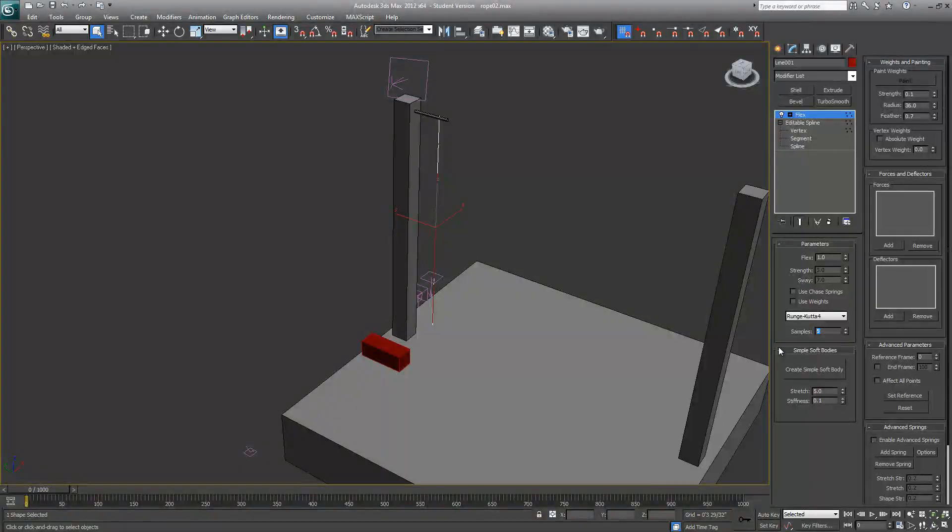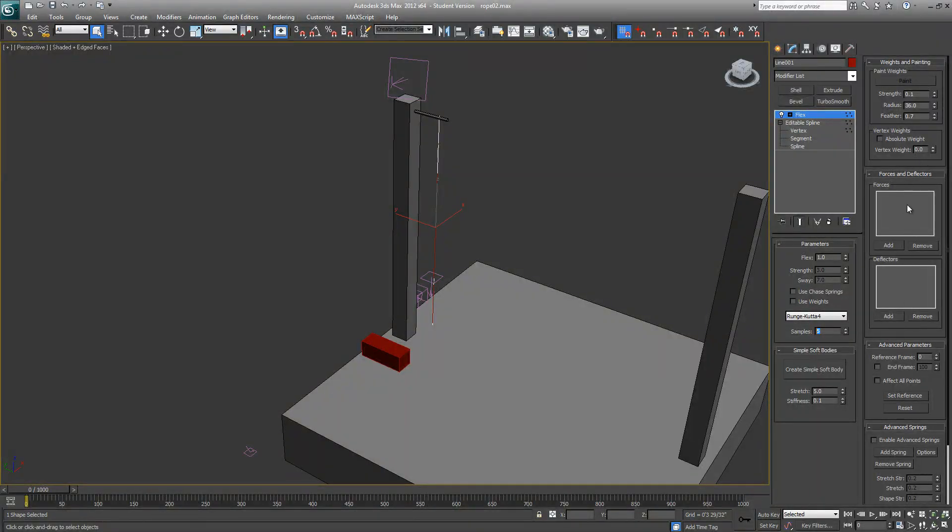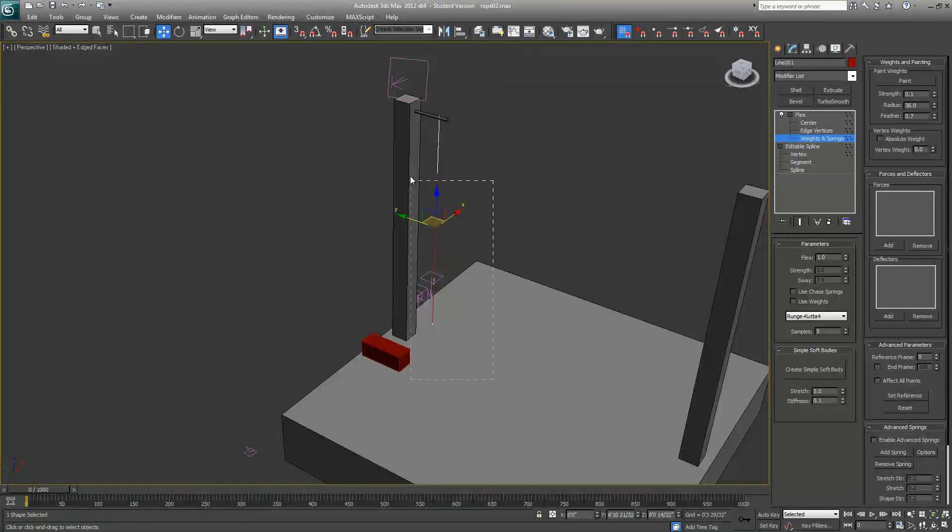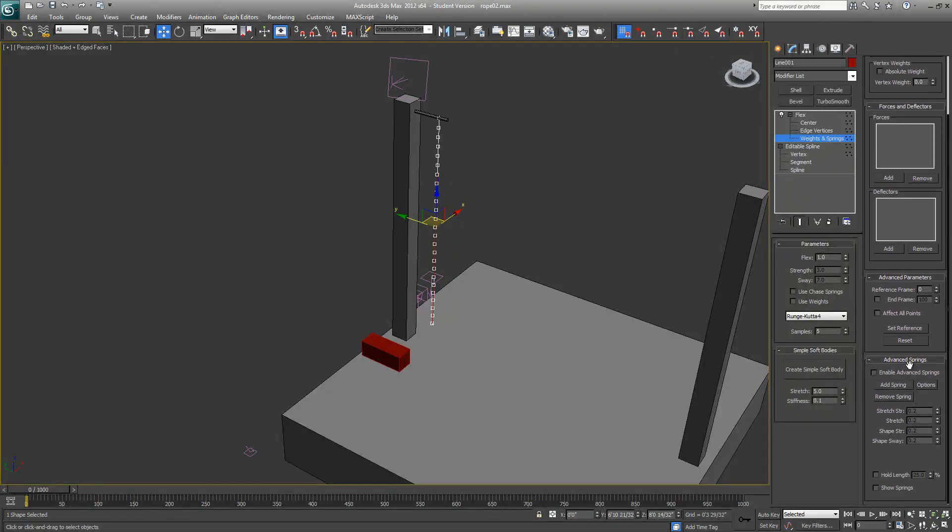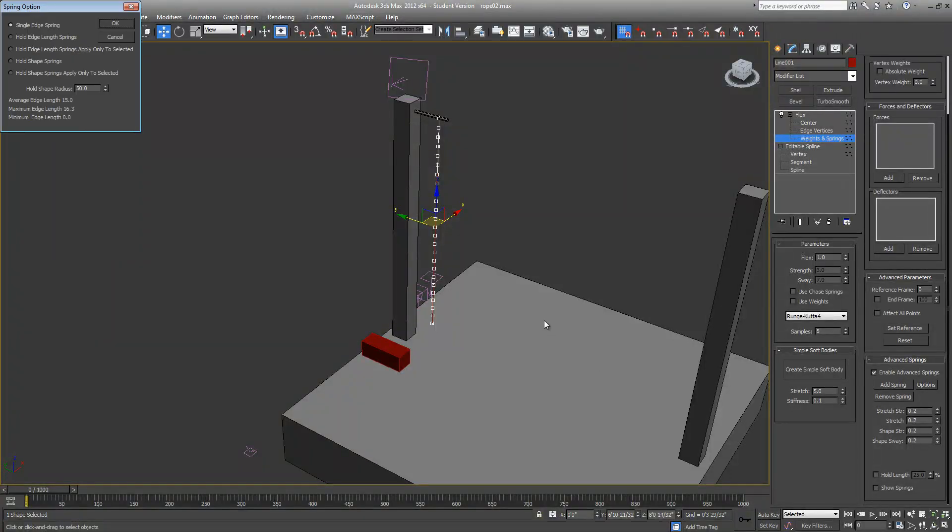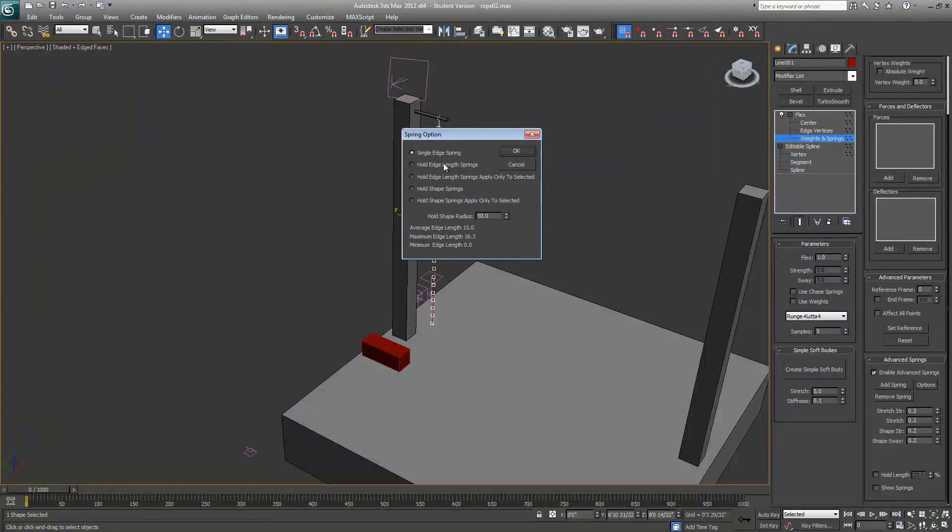Before we go anywhere, we also need to go to Weights and Springs. We'll select all the vertices and go to Enable Advanced Spring Options.